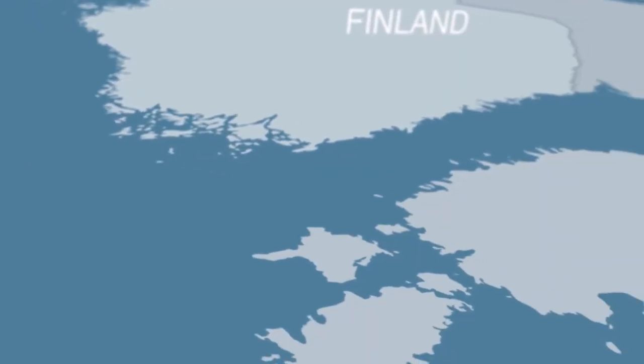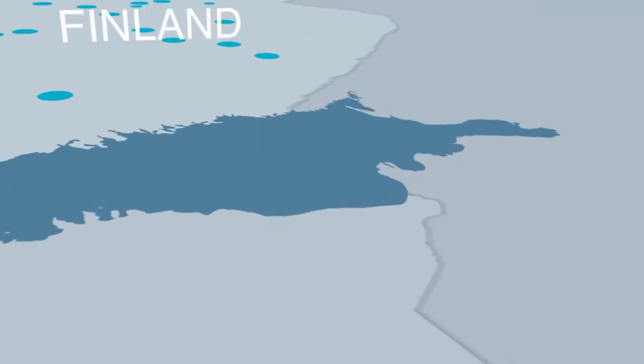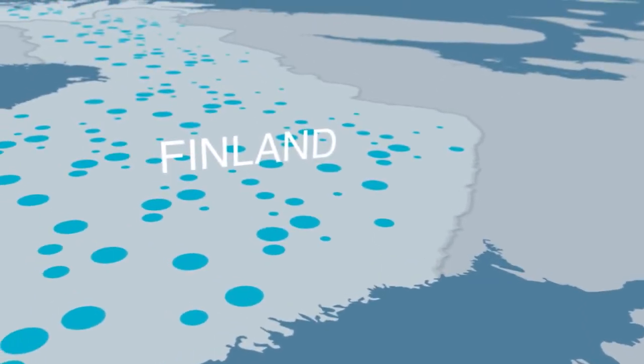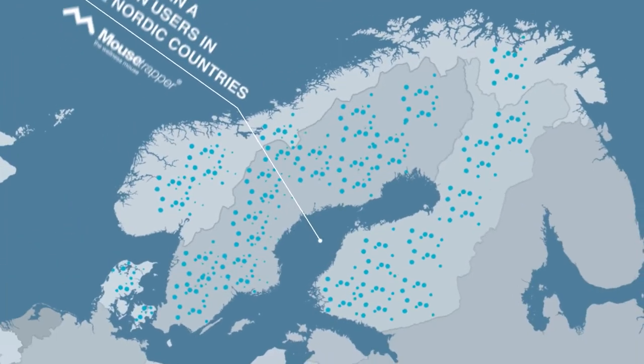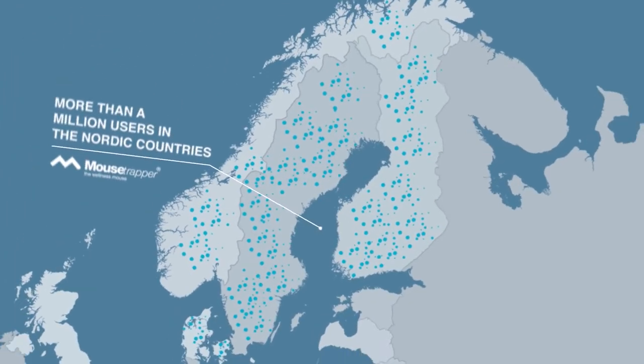Today, more than a million employees in the Nordic countries use various versions of Mousetrapper.